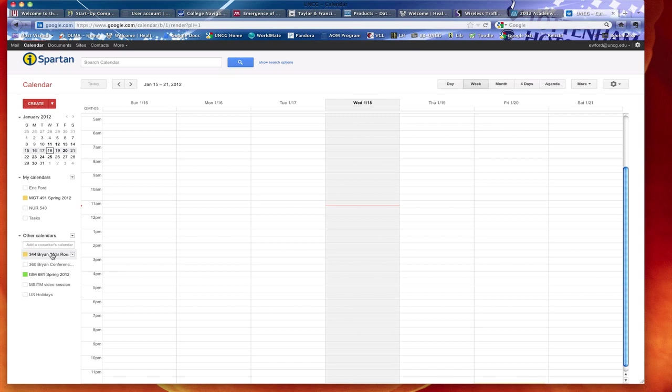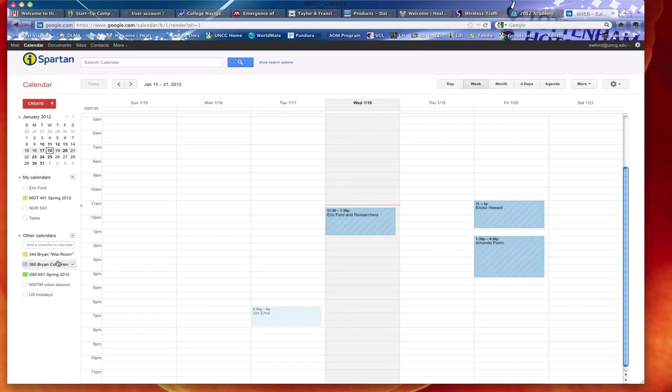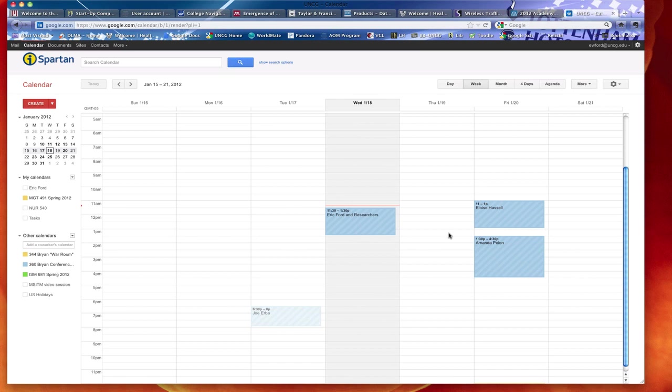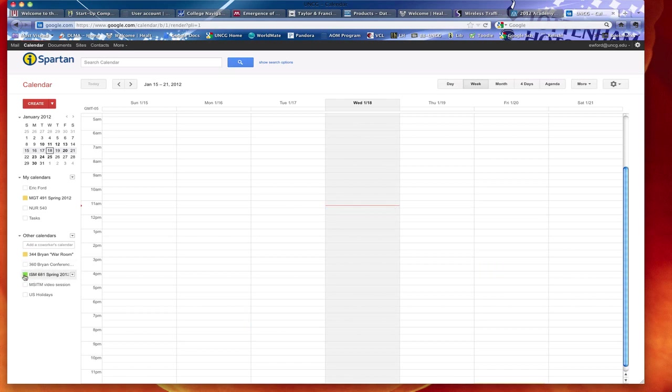If you happen to be an employee here at UNCG or in the Bryan School, our two conference rooms in the Business Administration Department both have their calendars made available. You'll notice when I click on them, the color that the calendar appears in the field lights up. So this blue color happens to be the Bryan conference room in room 360. You see today at 11:30 to 12, I've got a conference and then Eloise Hassel has it and Amanda has it following that, but that's not the point of interest.